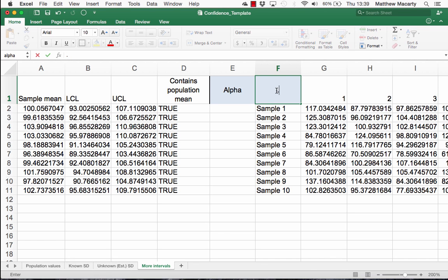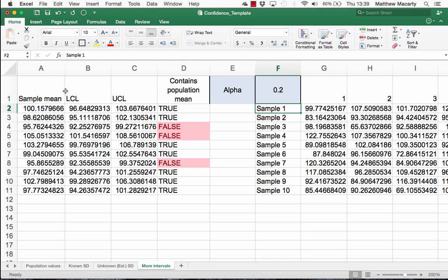If we set this back to an 80% confidence interval, the interval is pretty narrow — only about 7 wide — but many fewer of the intervals actually contain the population mean. That's why generally you see people calculating 95% confidence intervals. I hope that helps with confidence intervals of the mean.